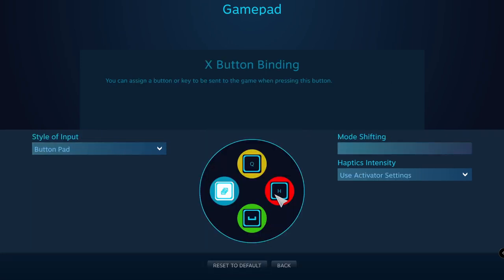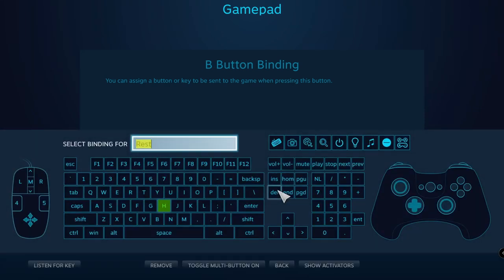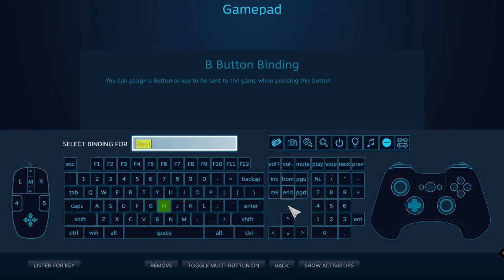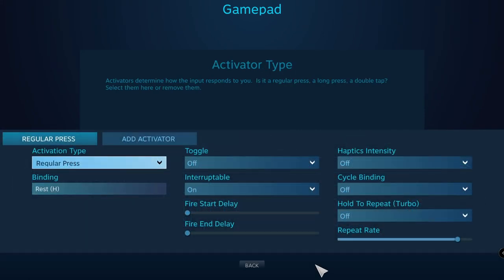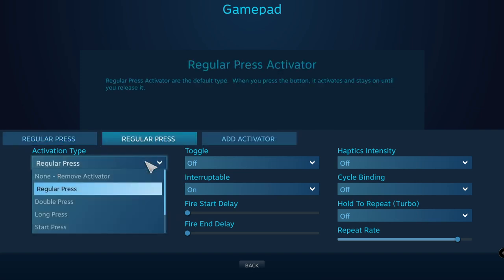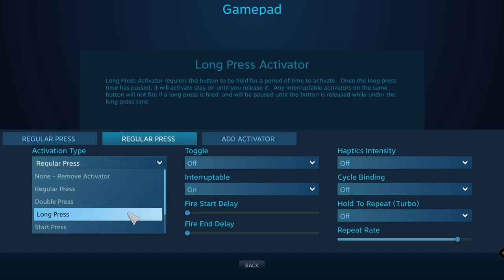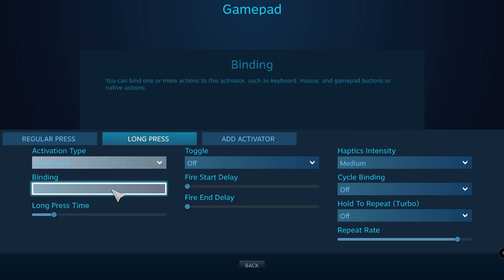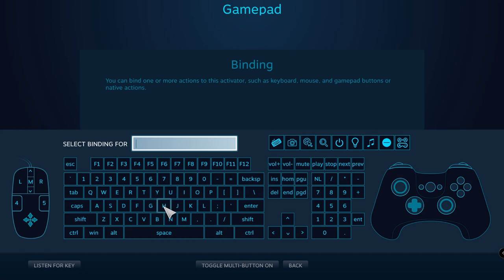I'll do something similar with rest. As it is now, if you press and hold the right button, it won't start your safe logout timer. So I'll add a new activator, set it to long press, and bind it to H.